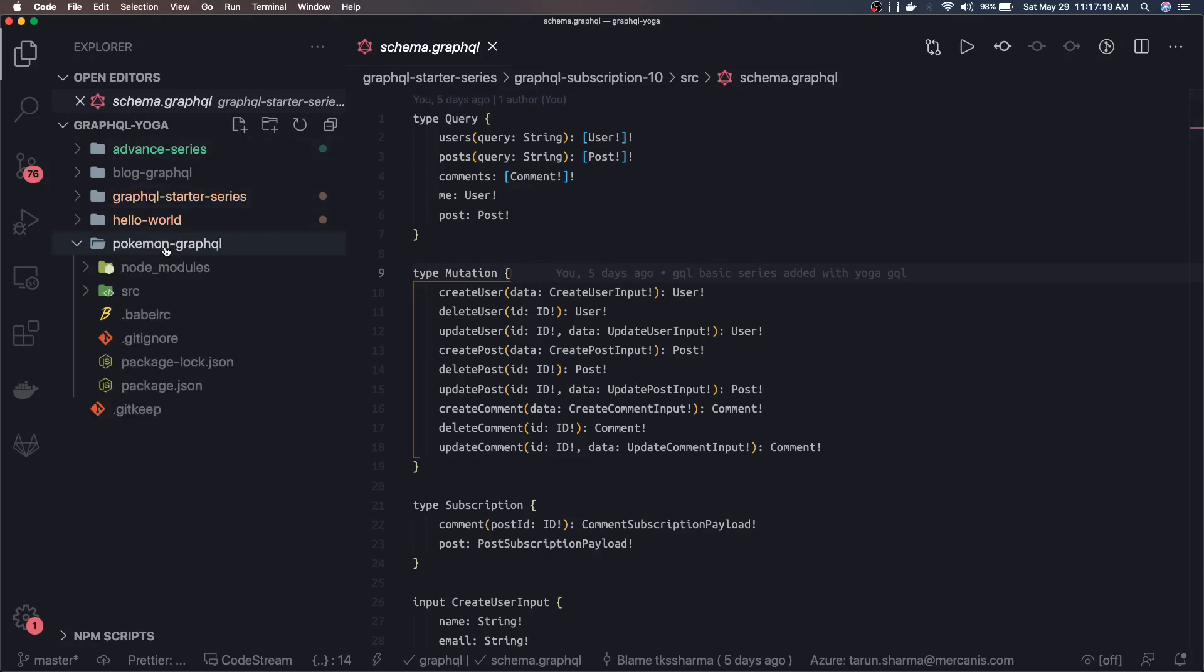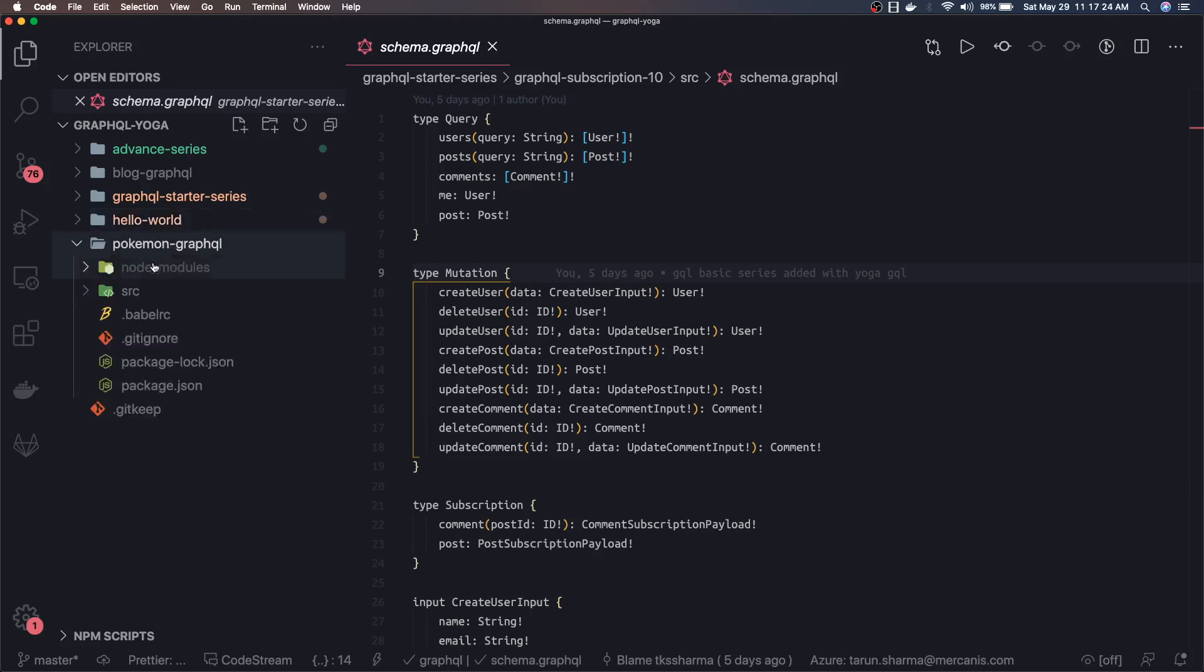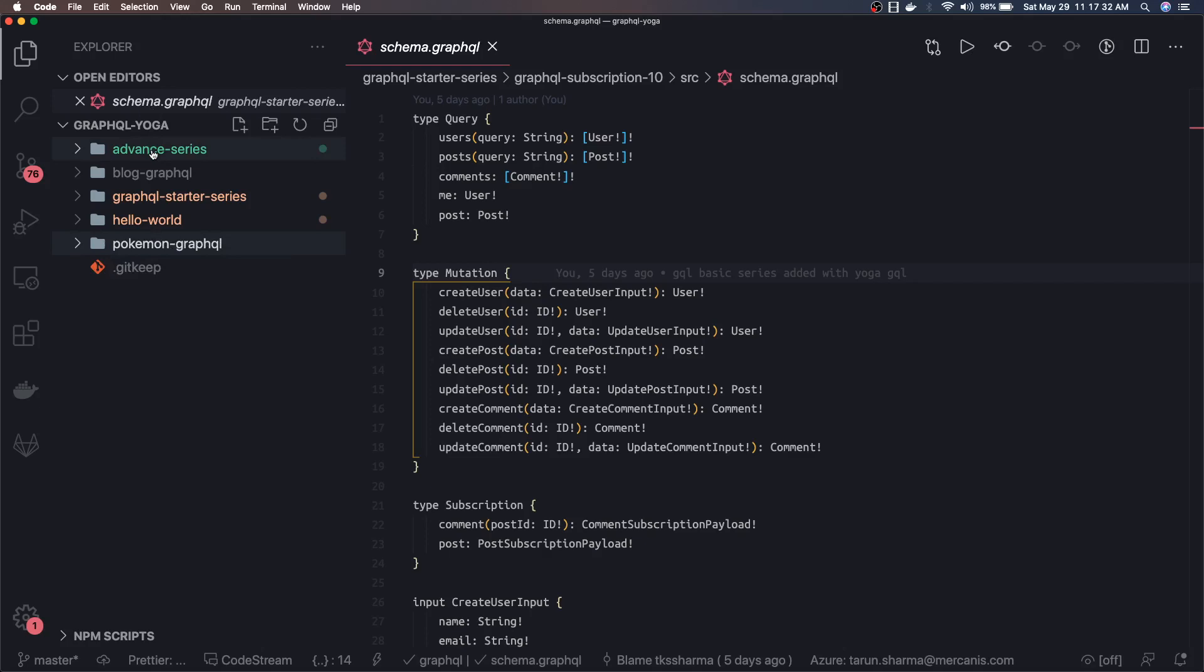There are some other samples also available like Hello World, basic setup, Pokemon GraphQL which talks about how you can integrate external API data with GraphQL, and there is an advanced series for Yoga GraphQL where we will talk about data loaders, caching and these concepts at the server side.